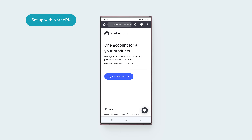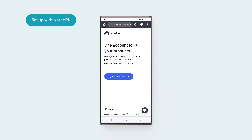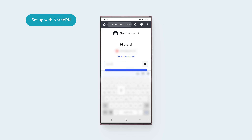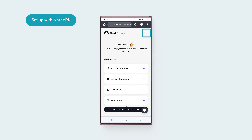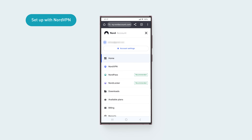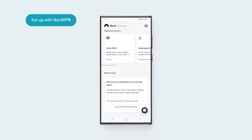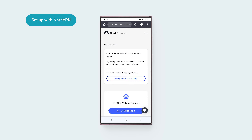Open a web browser and go to my.nordaccount.com. Tap Login to Nord Account and sign into your account. Tap the hamburger menu, then tap NordVPN.